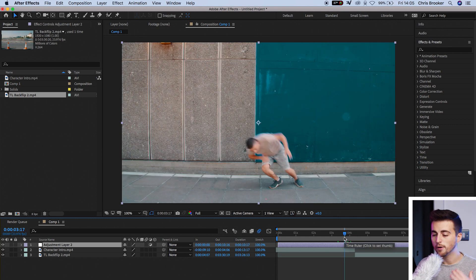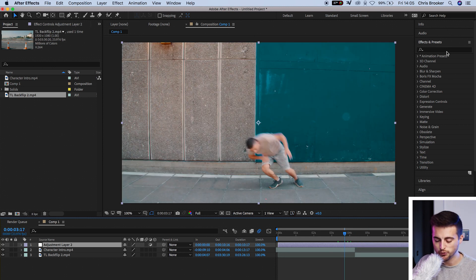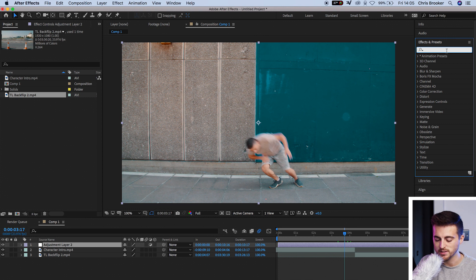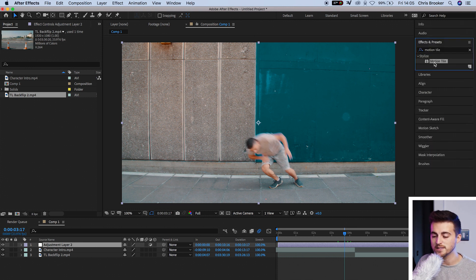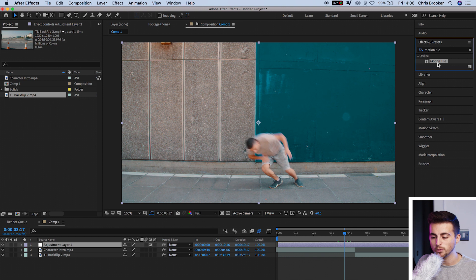From here, we'll go into effects and presets and we'll search for motion tile. Motion tile should be under stylize. And once you've found that, you want to drag that onto your adjustment layer.